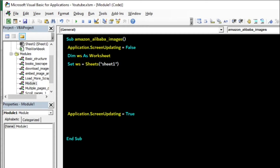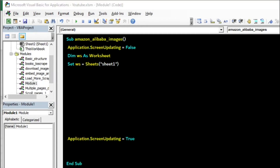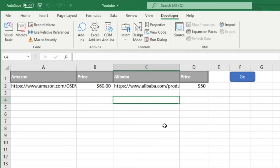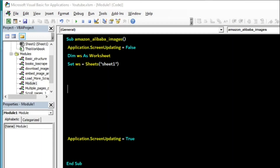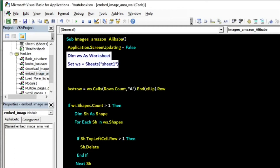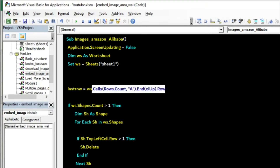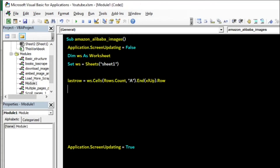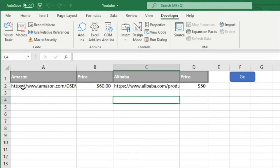The logic is: first it will look for already embedded images and remove them, else it will visit each link one by one. We apply a conditional statement here. This section places one product link for Amazon and Alibaba — you can add more than one, 10, 20, 100, and so on.